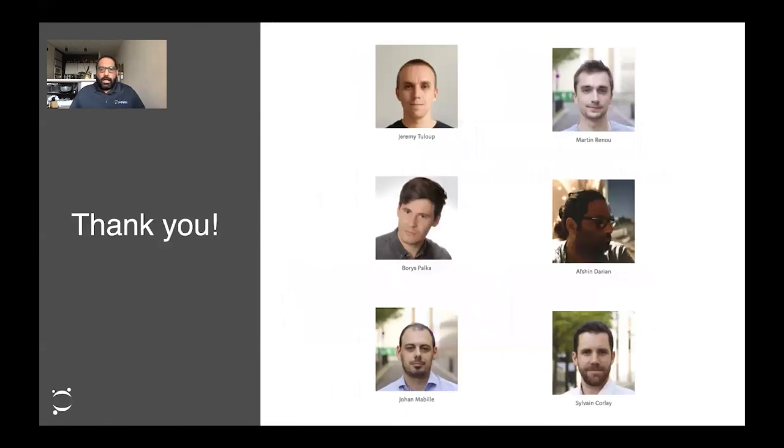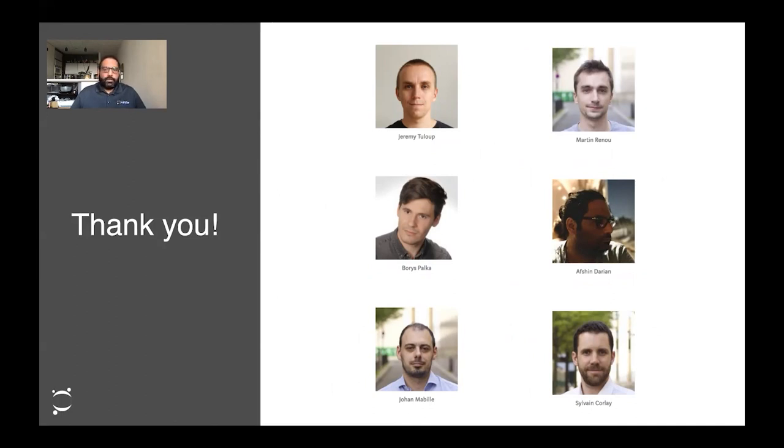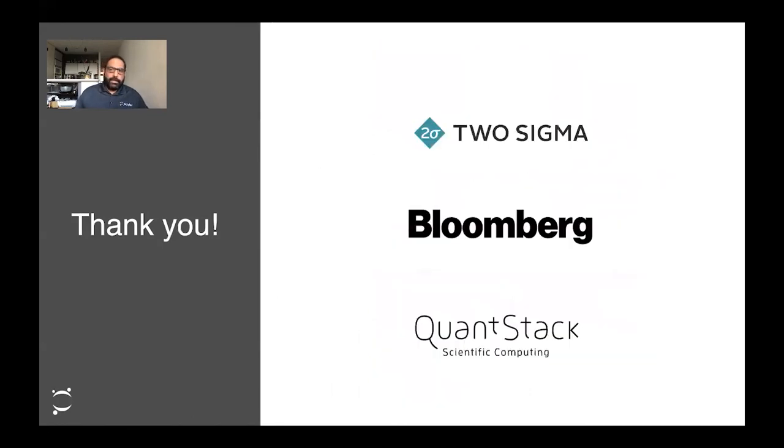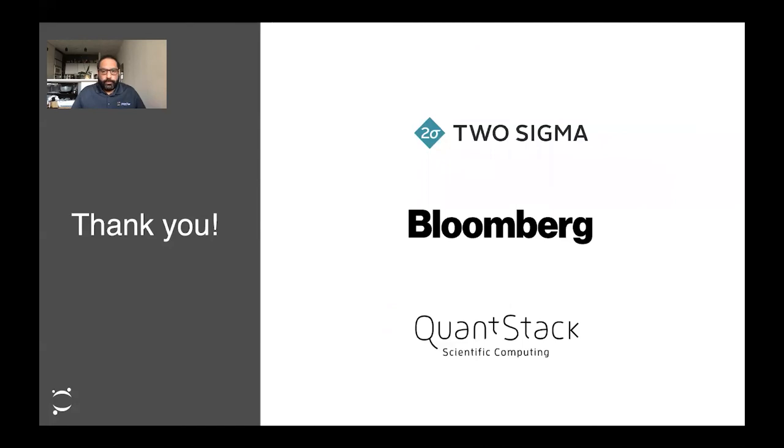With that, I just want to thank all the people who have worked hard on this. But in particular, I would like to thank the implementers of Xeus, Xeus Python, and the debugger front-end: Jeremy, Martin, Boris, Johan, Sylvain. And I especially want to thank the corporate entities who have been sponsoring this work. My employer, Two Sigma, Bloomberg, and Quantstack. Thank you so much for your support.